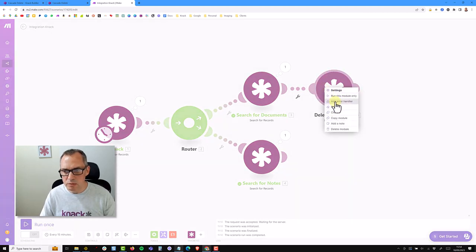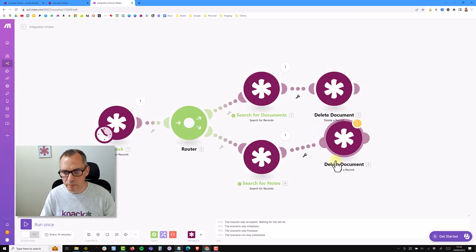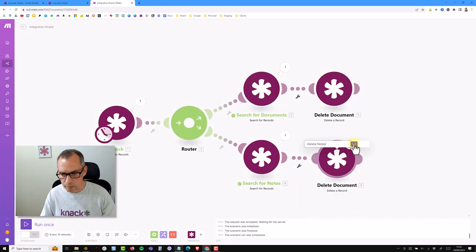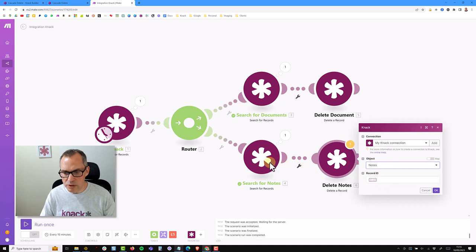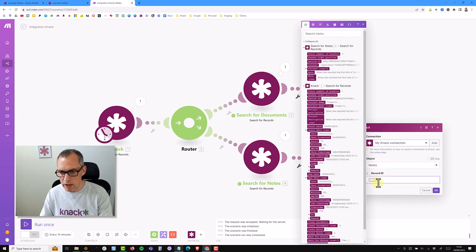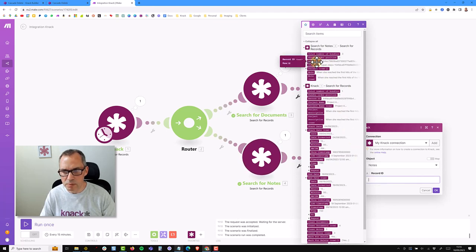I'll clone the delete module, rename it for the notes route, and update the module itself to change to the notes table. The record ID is coming from the wrong route so I need to pick the record ID from the notes that were found. You can see the module pulsating, so I click on the correct record ID from the notes module and auto-align everything.